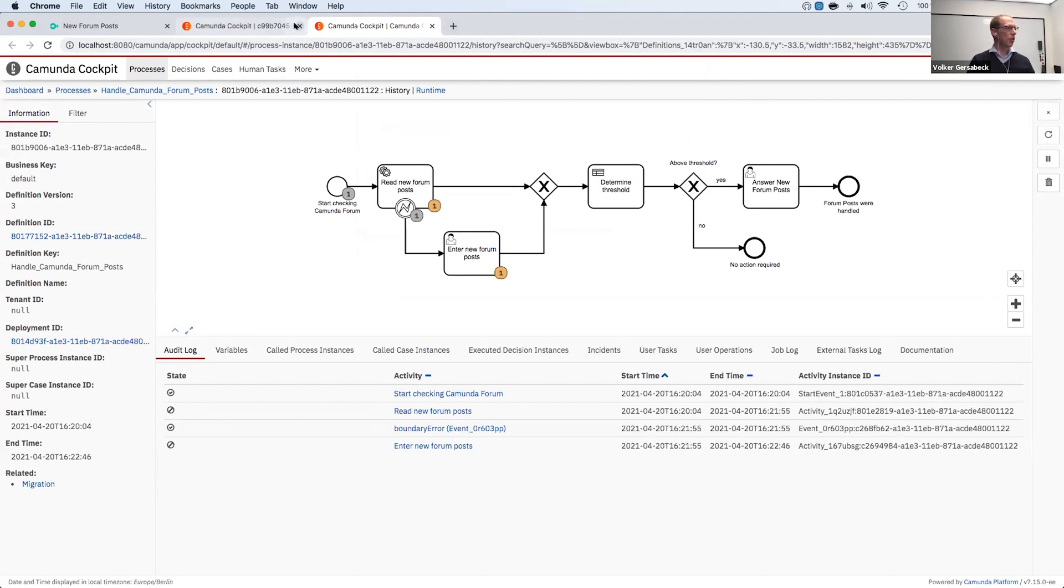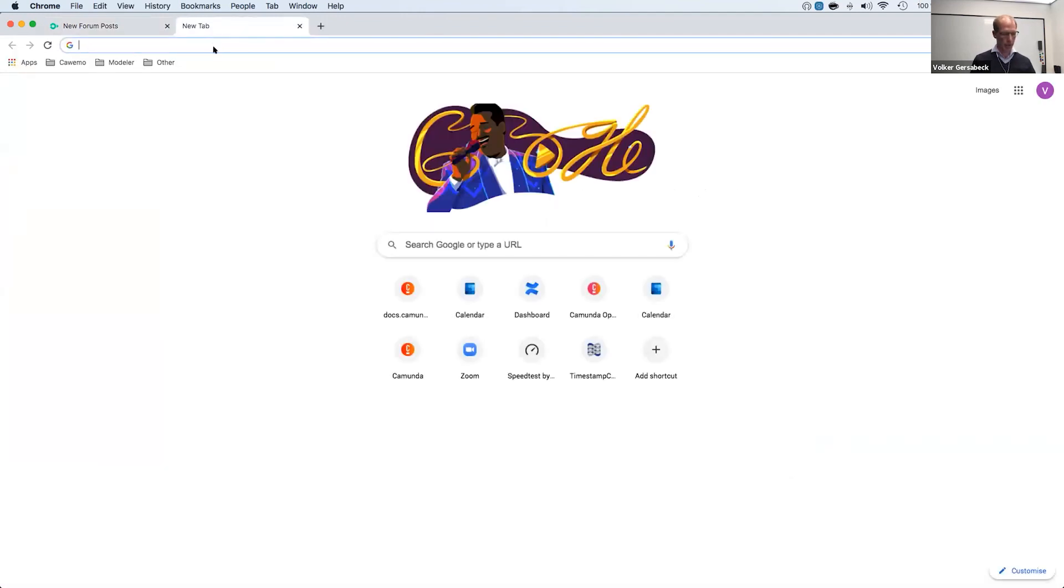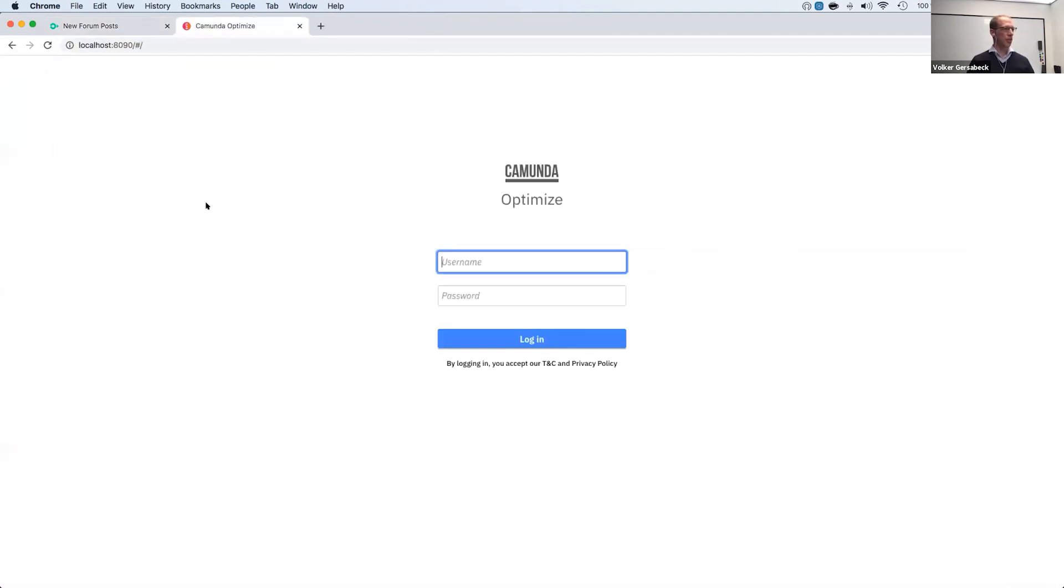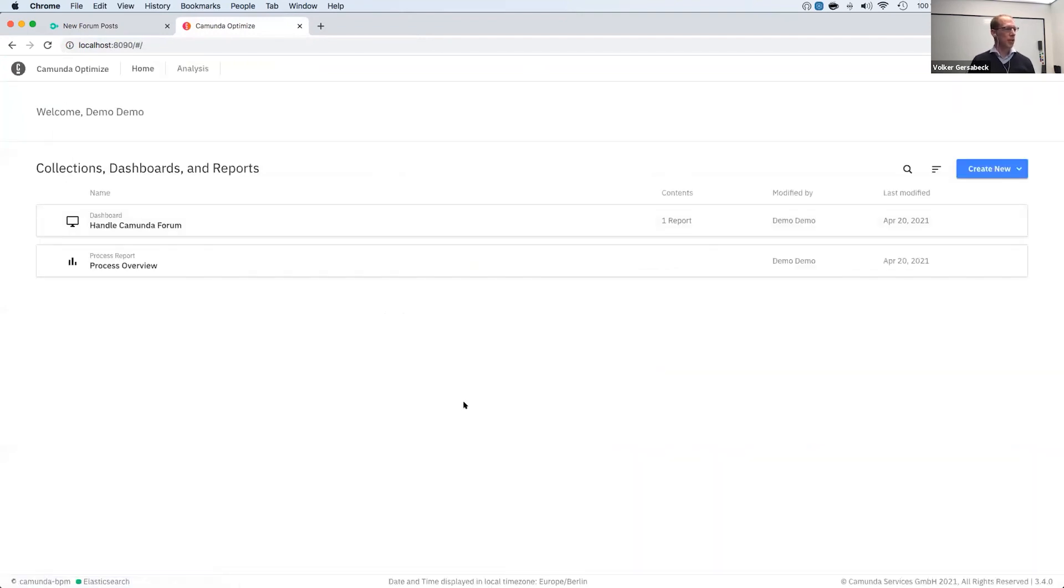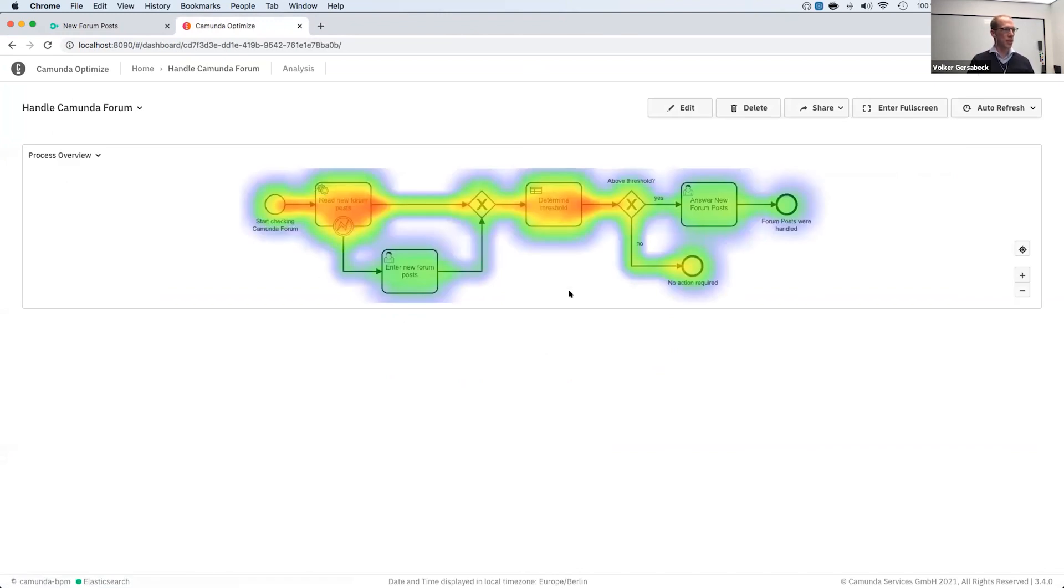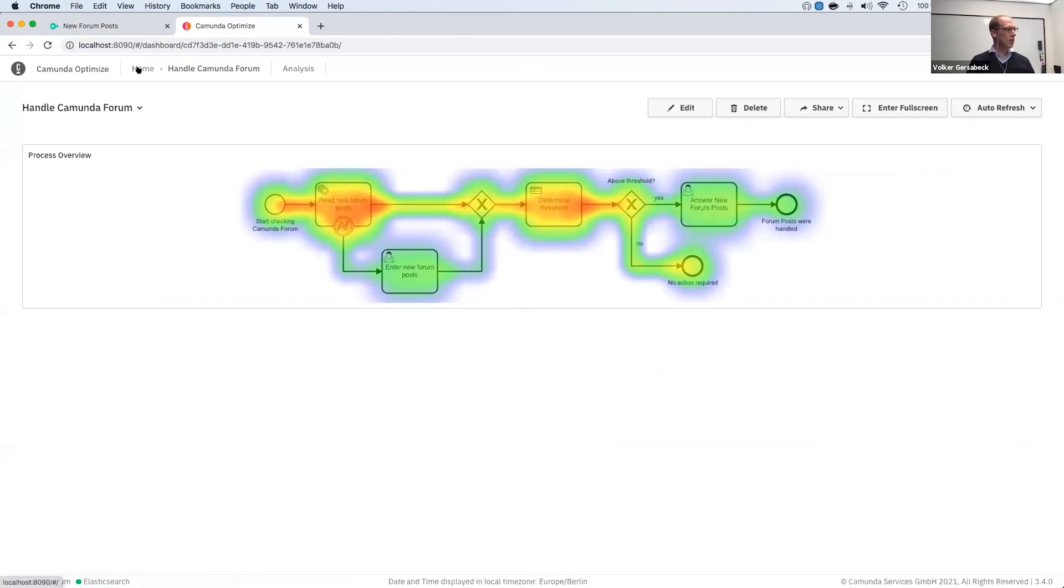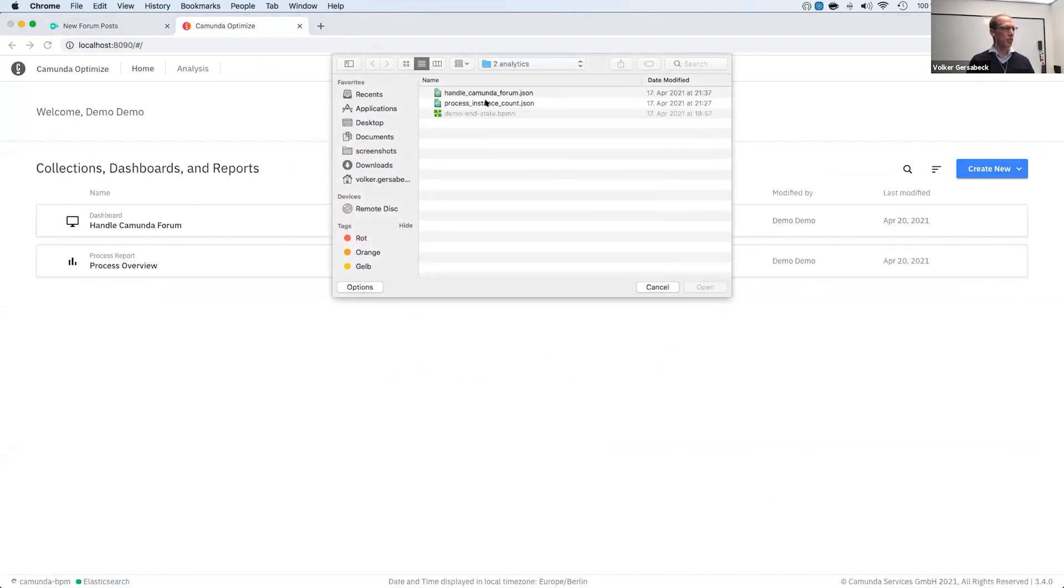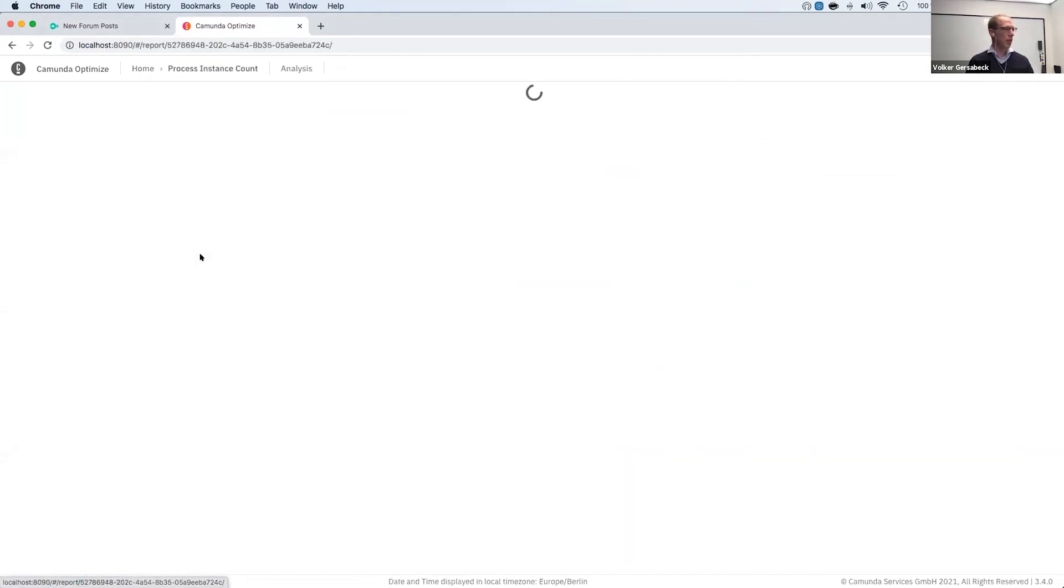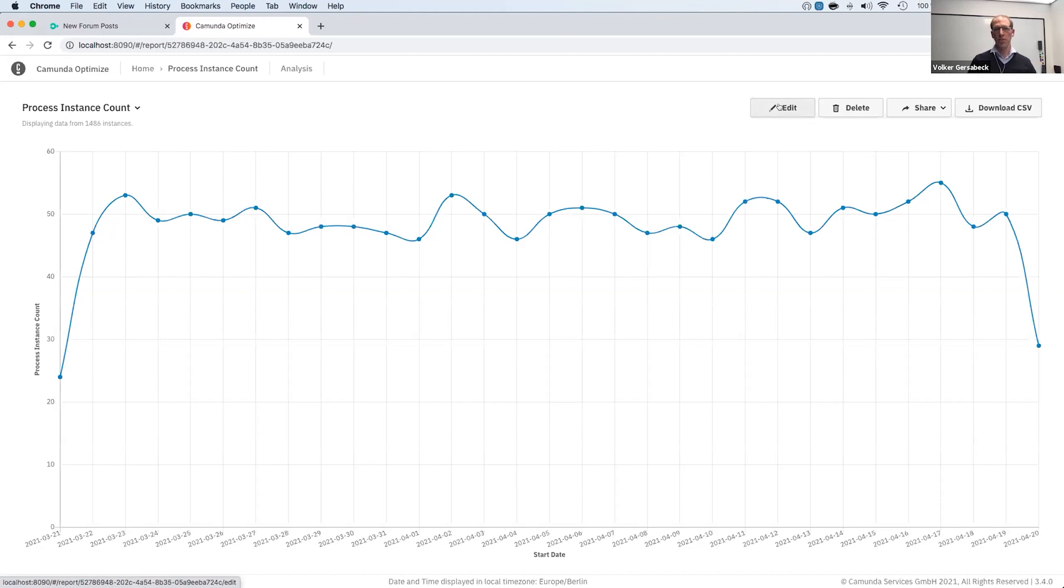And let me move on in the demo to open Optimize really quickly here. And then I can show you what we have new in Optimize. I have already prepared here a dashboard with the same process. So you can see here the heat map, where we ran a couple of process instances going through this process. And I also prepared something else. So I can now import a JSON that was previously exported. And this is the definition of a report. So you can see now a process instance count report. I can open that and you can see this line chart here that I had prepared beforehand. So it's very easy to export and import certain report definitions. If for example, you have a staging and production environment, you want to bring one to the other.